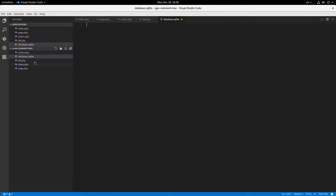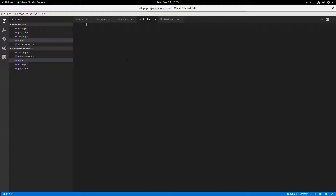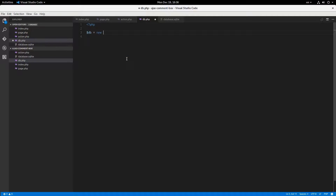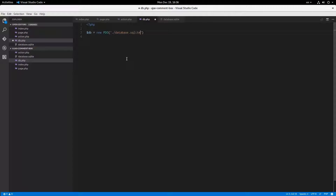Now let's get started. In our database connection file, I'm going to make the database connection: database equals new PDO, pointing to database.sqlite. There's our database connection — we'll be able to include that into whatever page needs it.